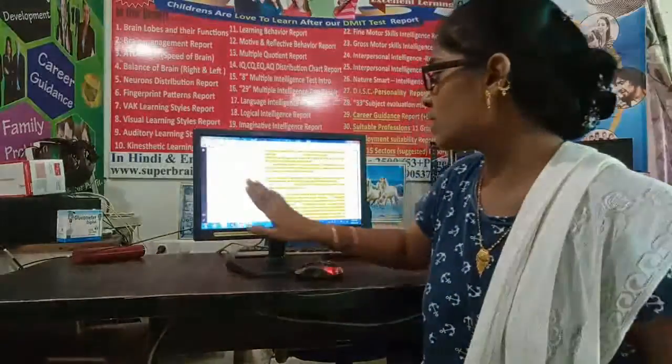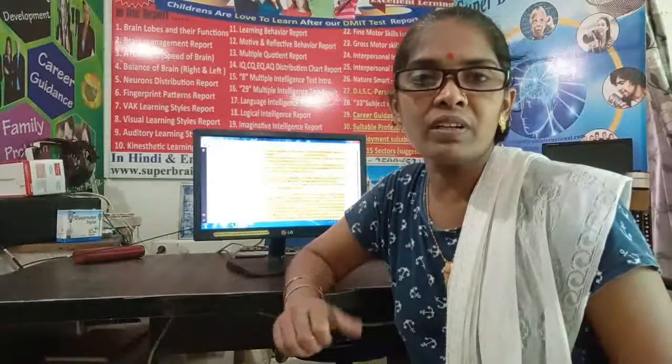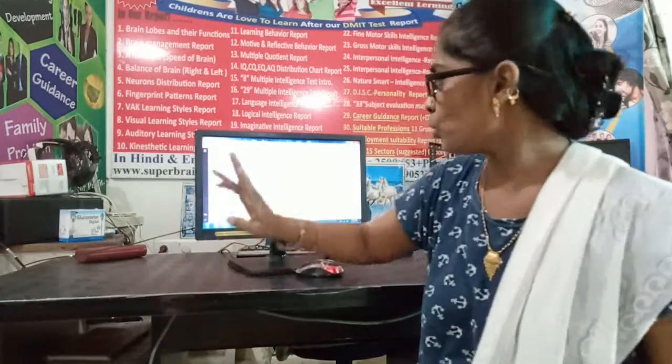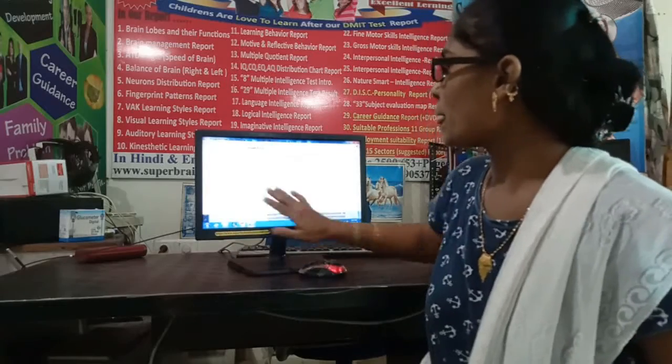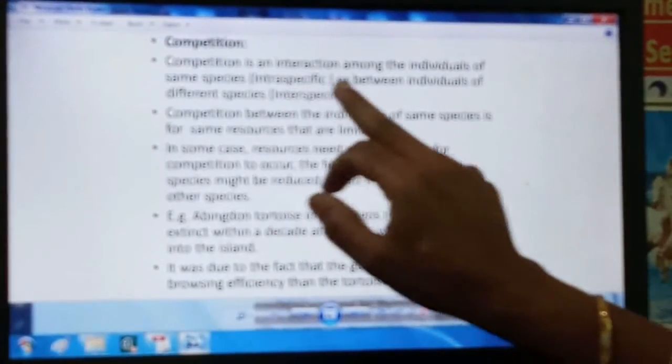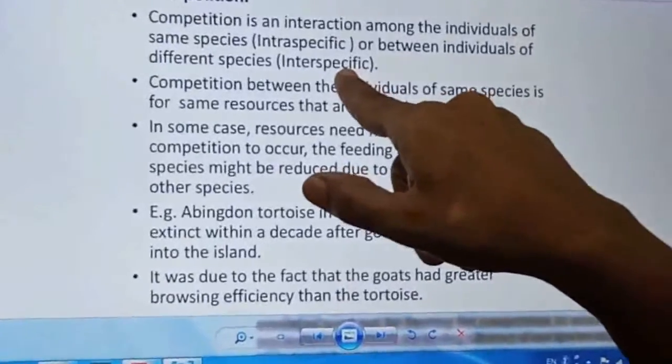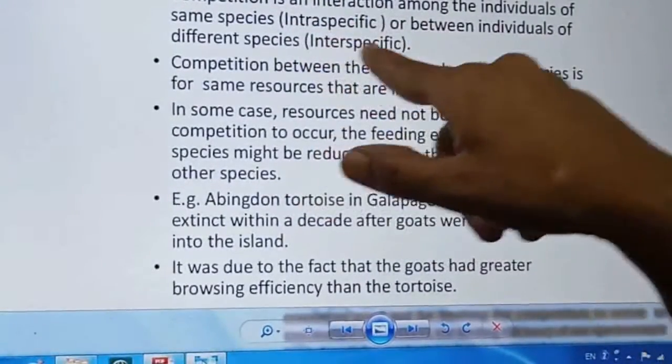The second type of interaction is competition. From Darwin's theory of evolution, we know that when species numbers are high, they compete for common resources. In population interaction, competition can be intraspecific — among individuals of the same species — or interspecific — between individuals of different species.